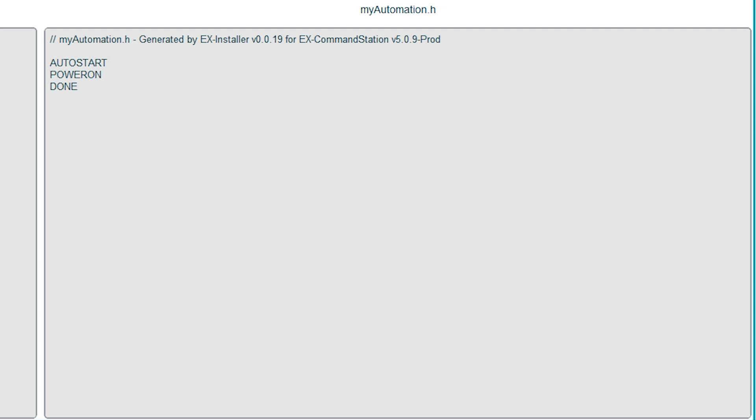You can already see there's some code in here. This is what turns the track power on at startup, so we can leave that there. Next we can create a roster of locomotives.